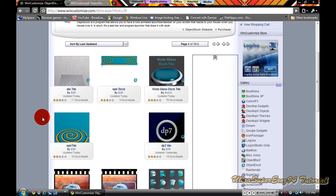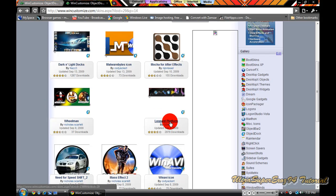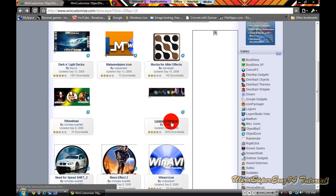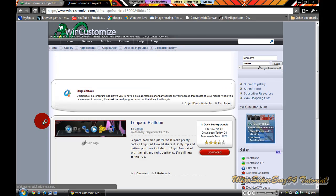You are going to have to go all the way to page 14 until you find this Leopard Platform. You click on the name and wait until it loads.